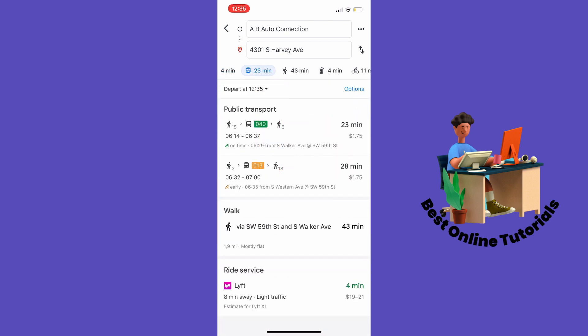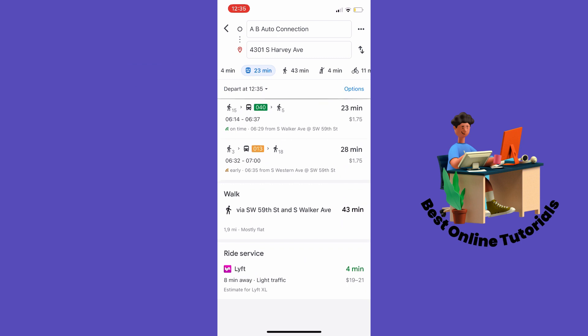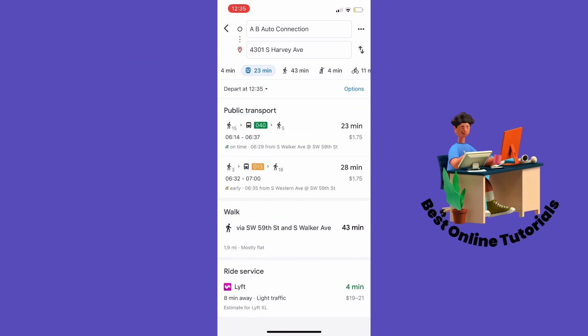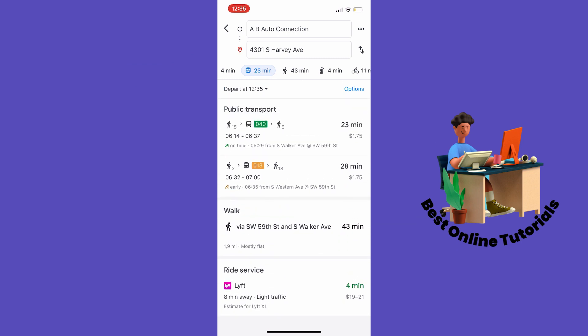Here it shows when the next bus or public transportation is going. And that's how to find bus routes on Google Maps. Thanks for watching — please subscribe.